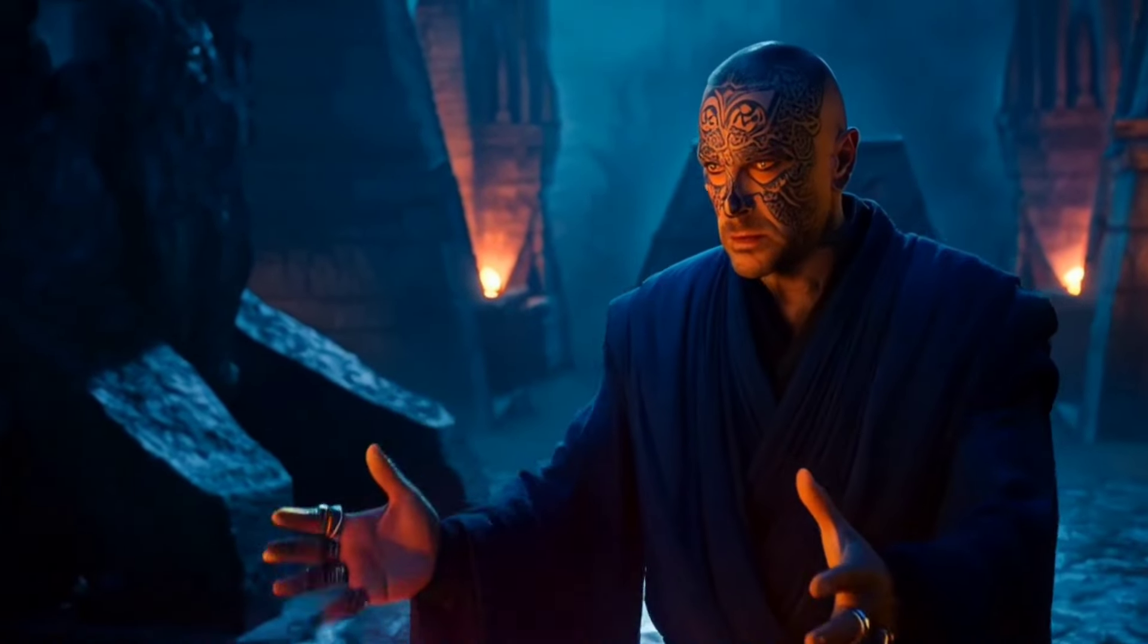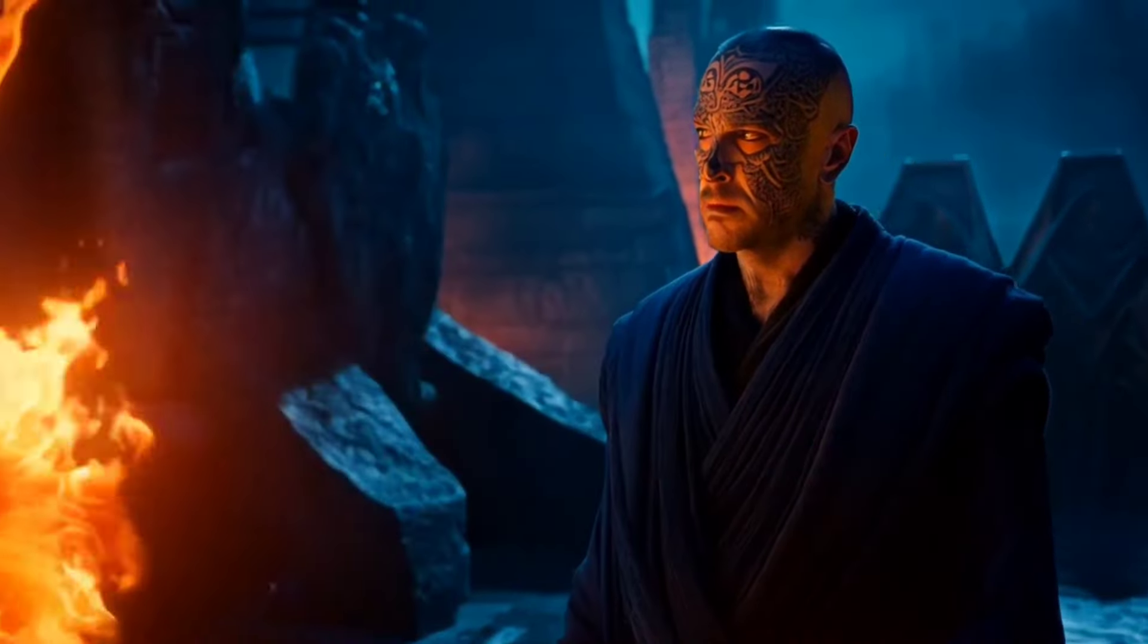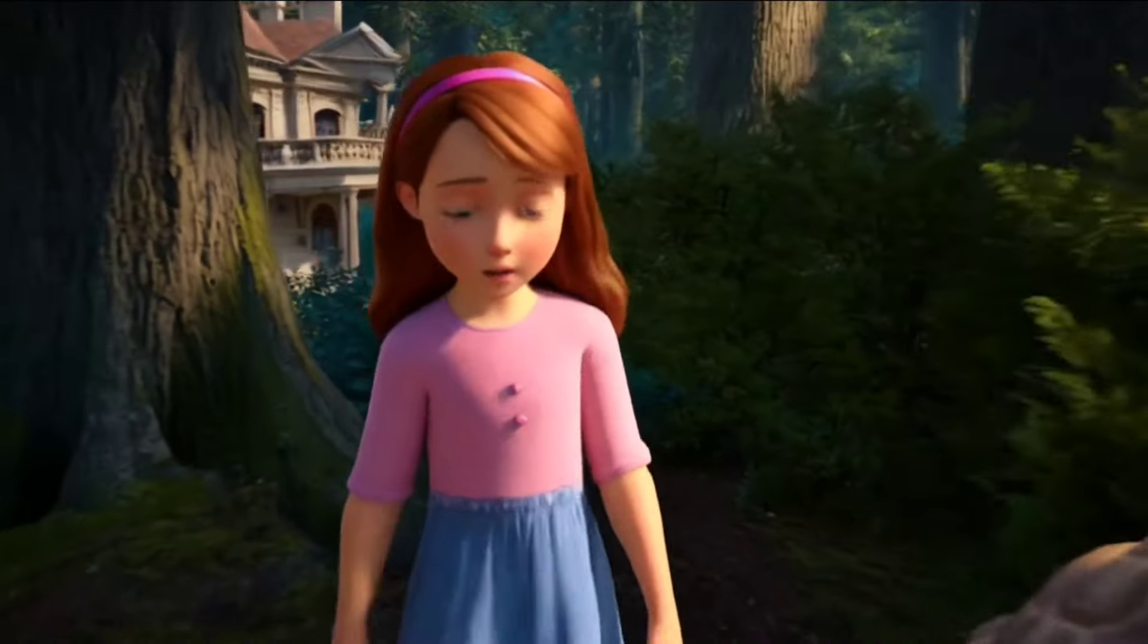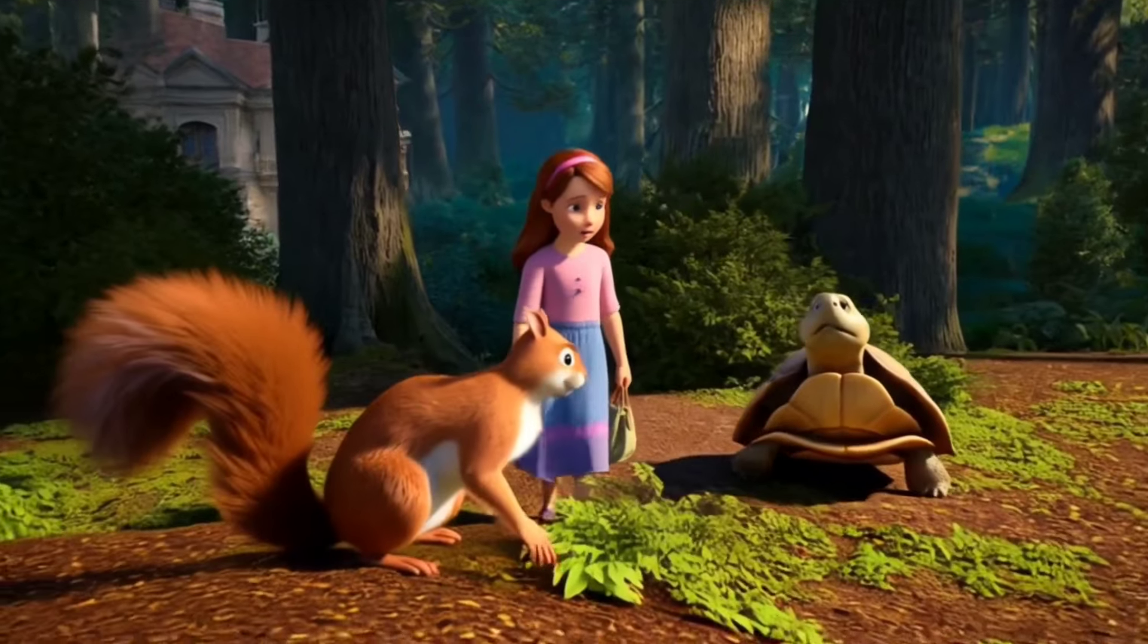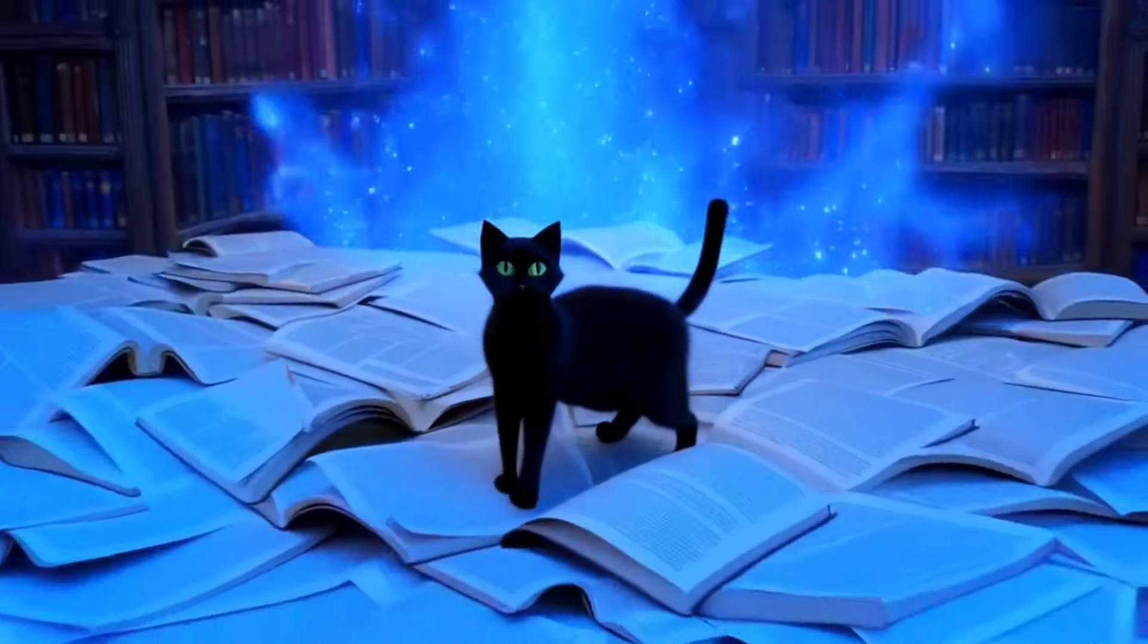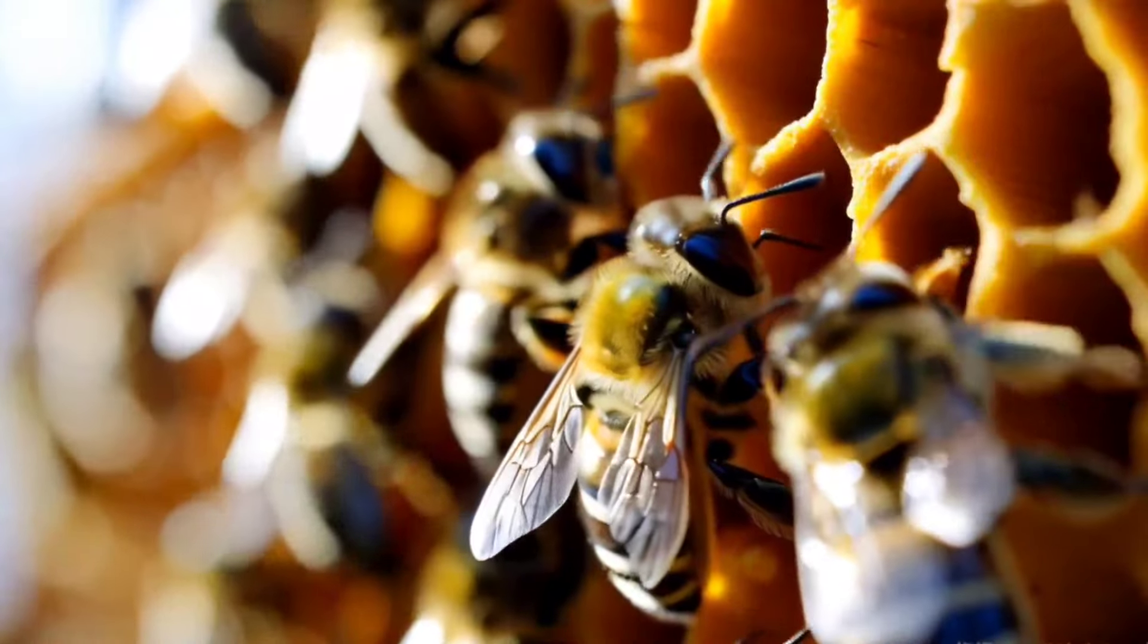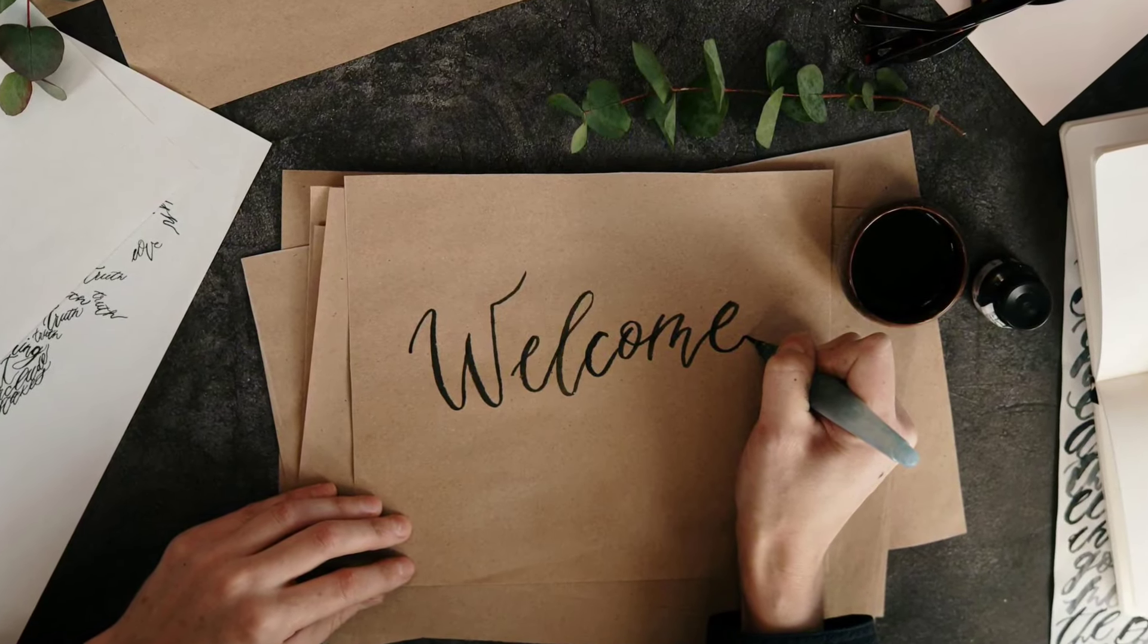Imagine a world where the boundaries between reality and imagination blur. What if I told you that the incredible scenes you're about to see were not created by human hands but by cutting-edge artificial intelligence? Welcome to the future of video production.